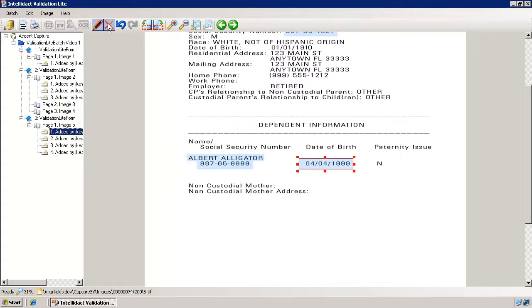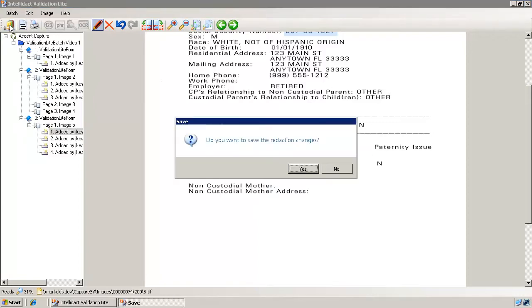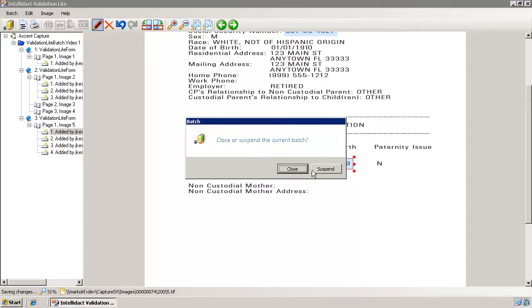We are now finished with redaction and ready for the next step. The open batch button on the toolbar is used when you want to exit the current batch and select another — you can press it at any time. You can also accomplish the same thing by pressing the page down key when on the last image of a batch. You are prompted to either close or suspend the batch; you would suspend if you haven't finished reviewing it.